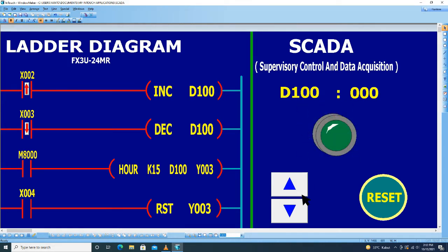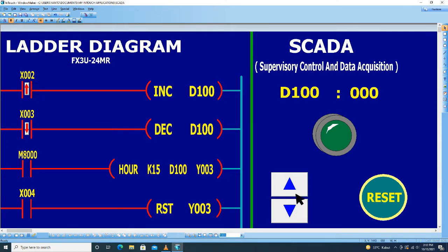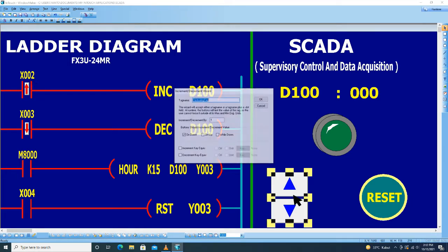Kemudian masing-masing obyek ini kita beri tag name sesuai dengan address yang digunakan di dalam ladder diagram. Dan obyek ini mewakili tombol X0 dan X3. Klik dua kali.